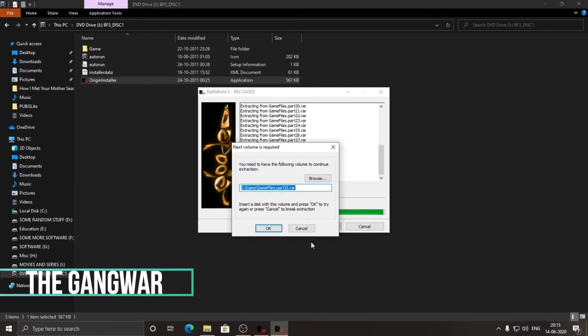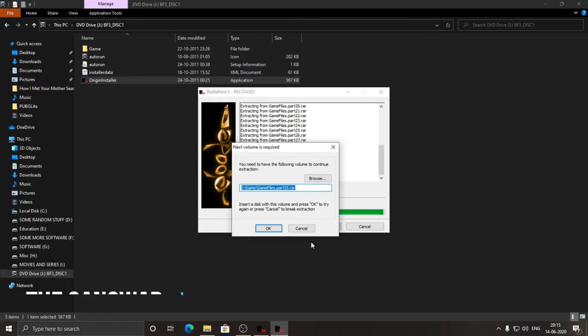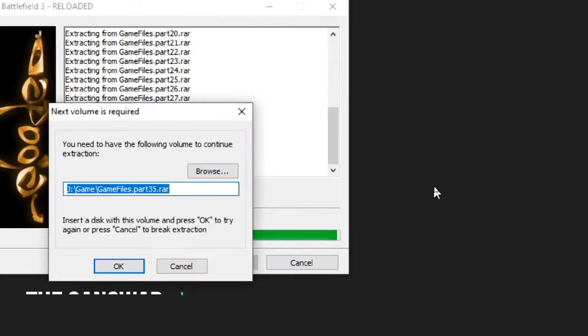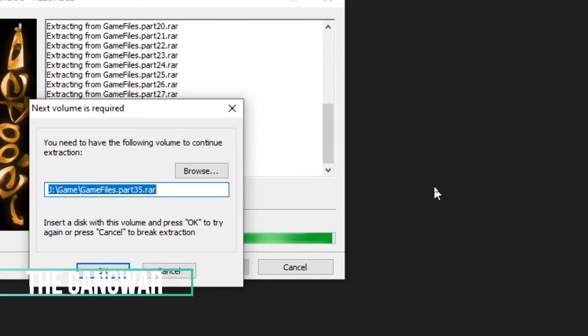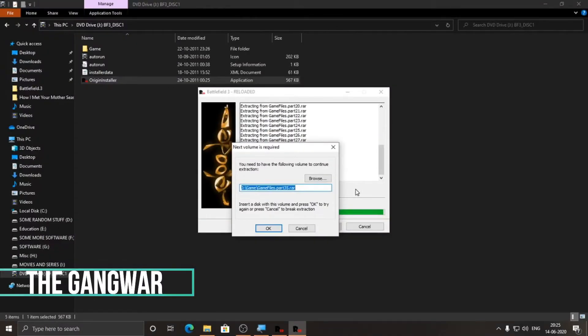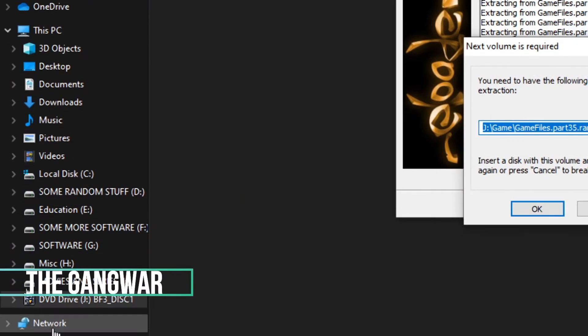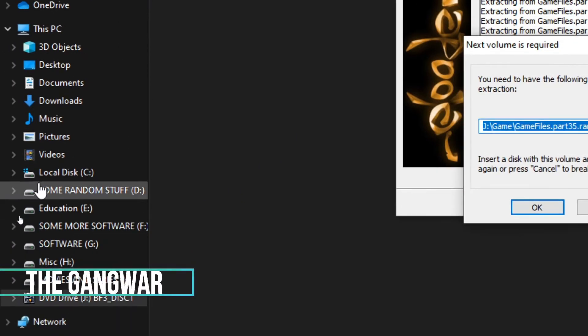How you doing bros, in today's video we're gonna talk about an error while installing Battlefield 3. When the installation is almost complete, you get a dialog box saying that next volume is required. For this, you have to go to where you downloaded Battlefield 3.